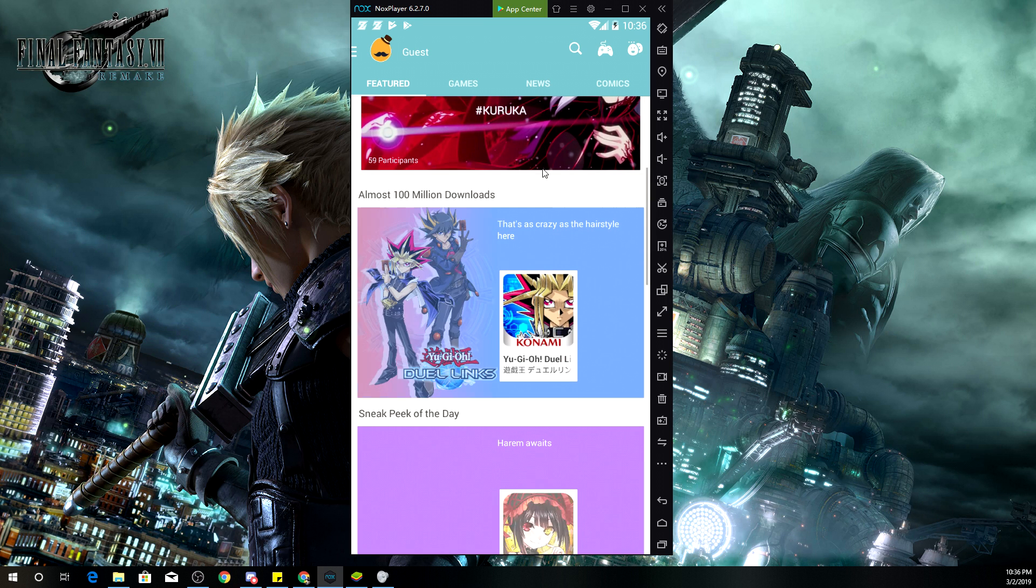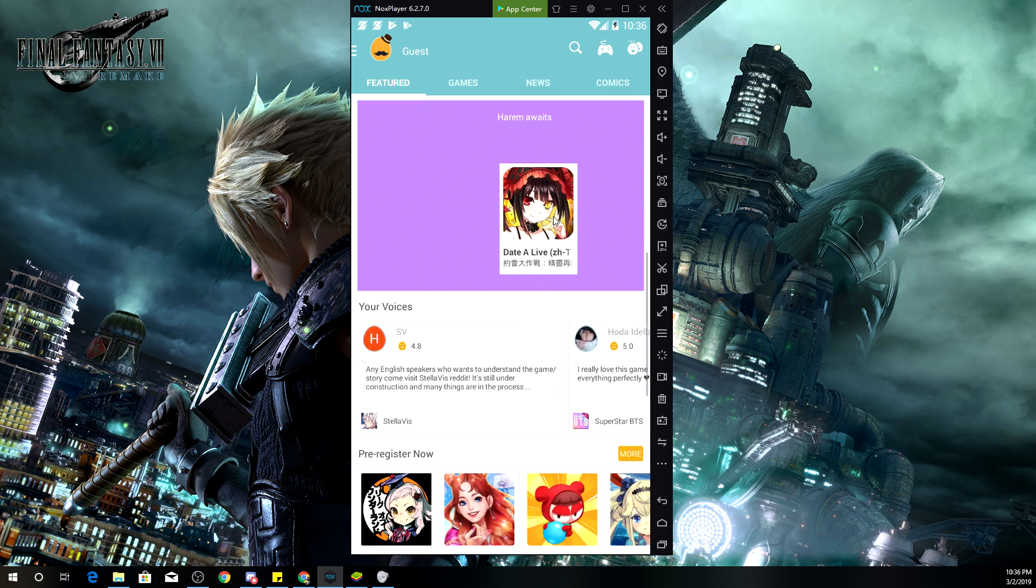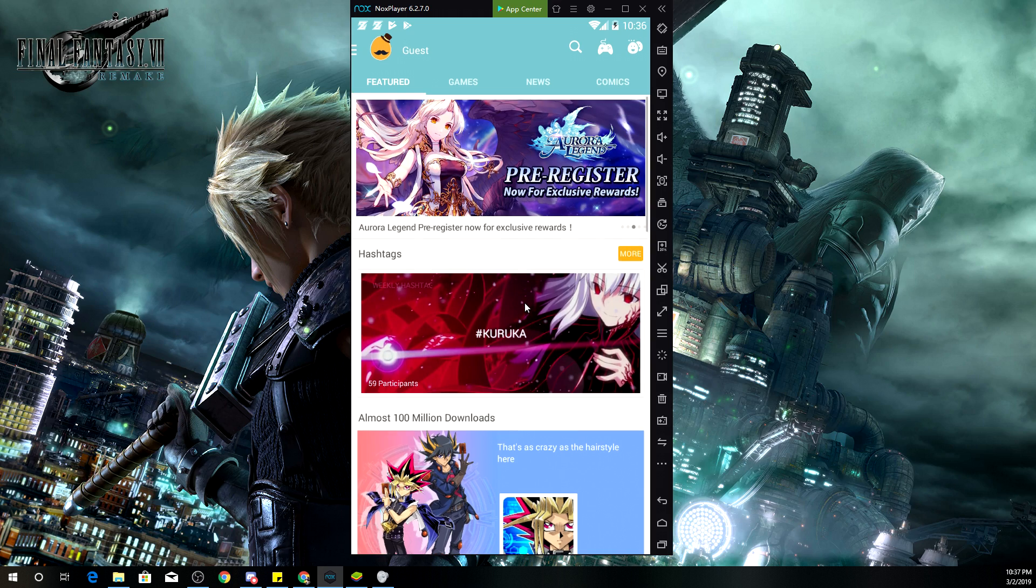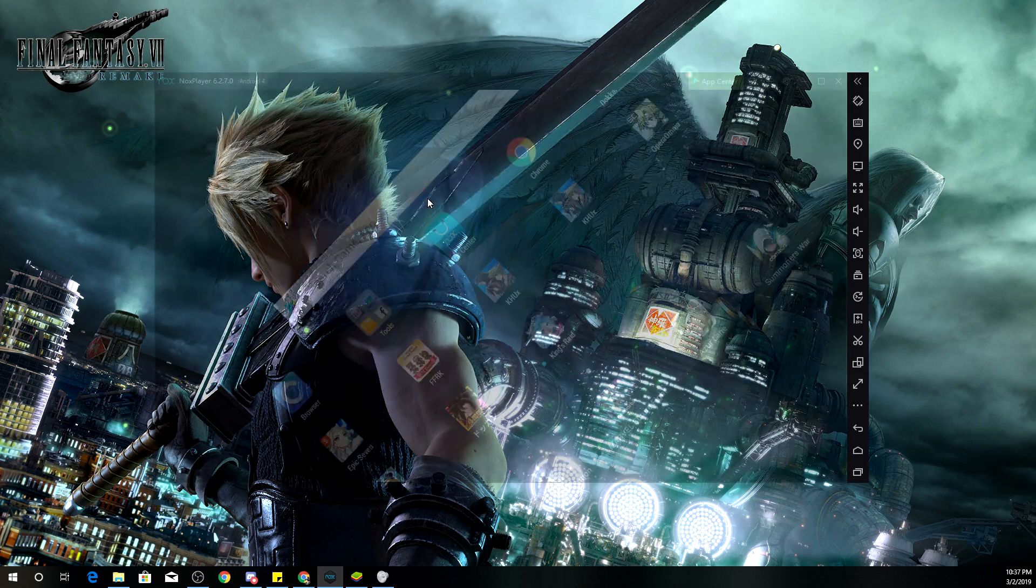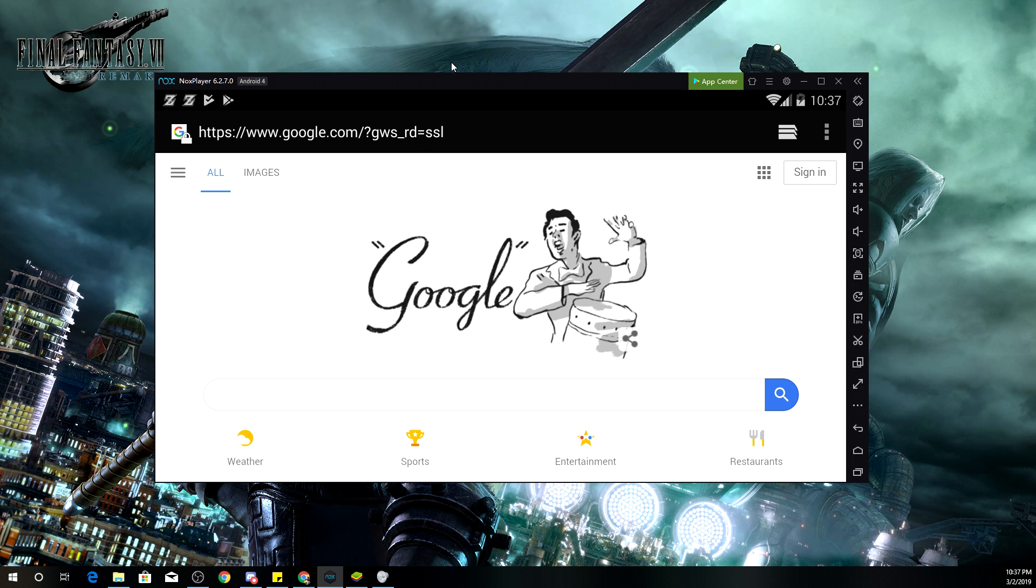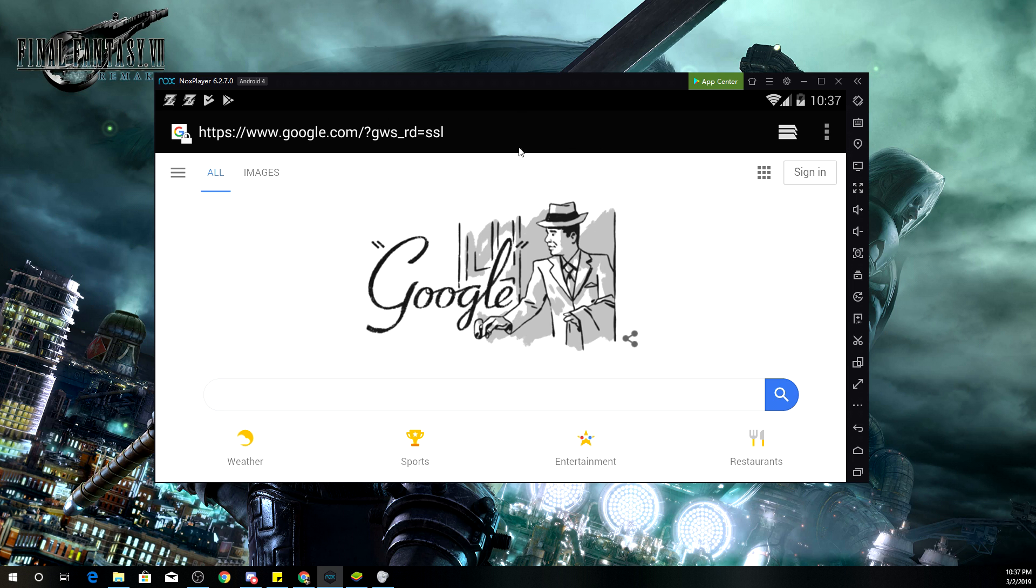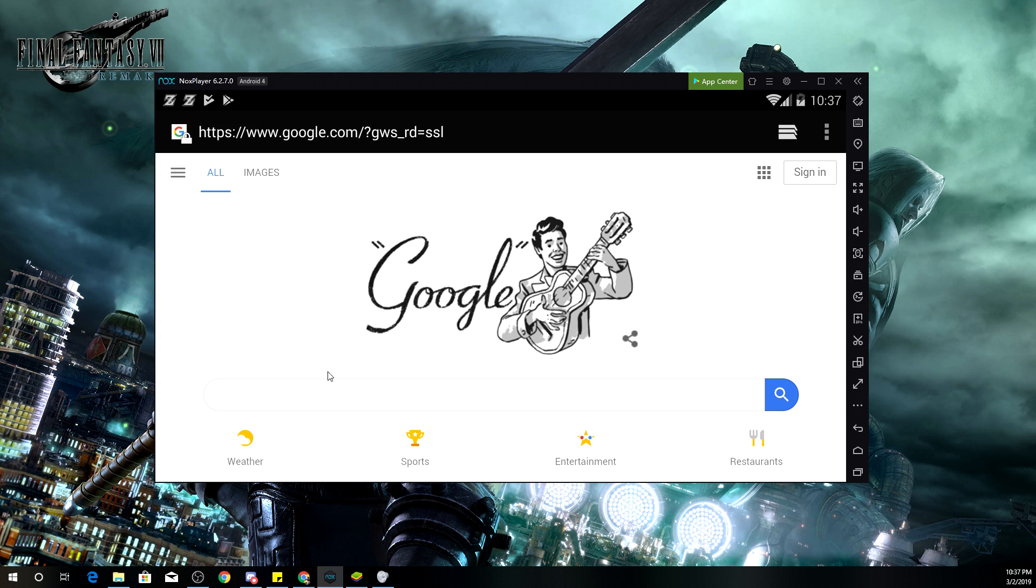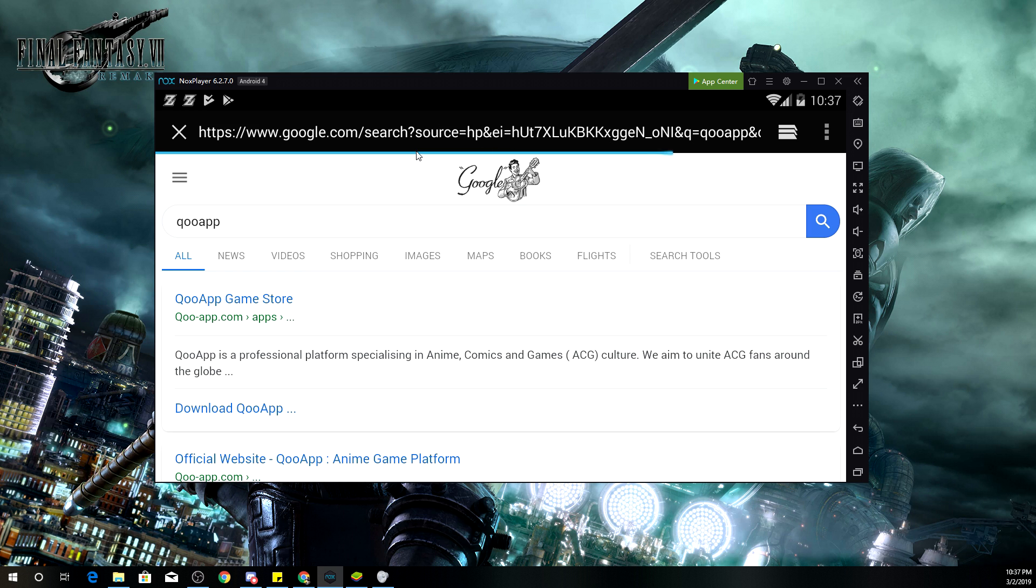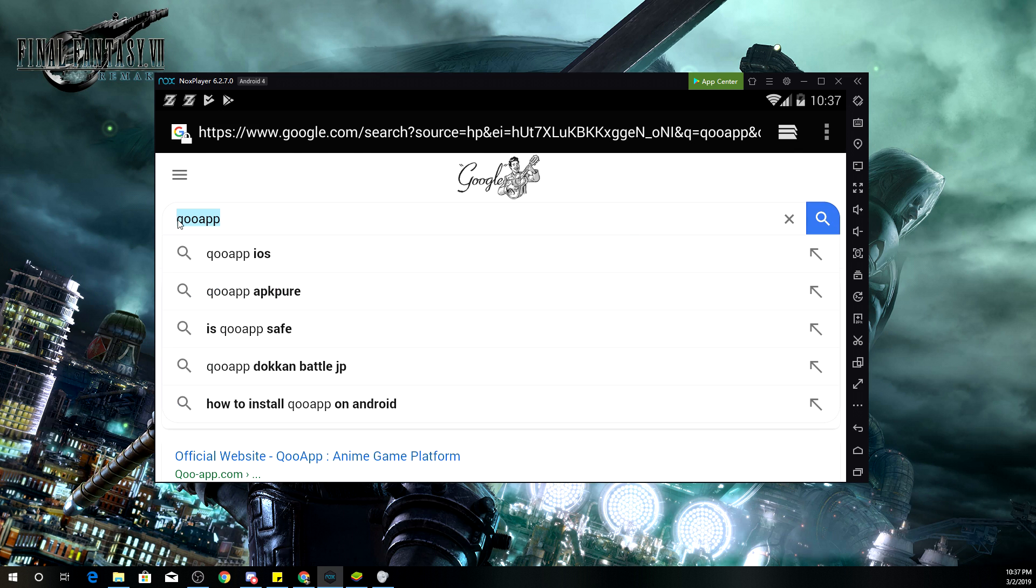Now, the way to actually be able to grab Qooapp and install it onto Nox, it's super simple, guys. All you got to do is go onto your browser, whatever browser that is provided within any emulator that you download. Go onto Google and then just search up Qooapp. We go on there and actually let's type in download Qooapp APK just to make it 10 times easier.